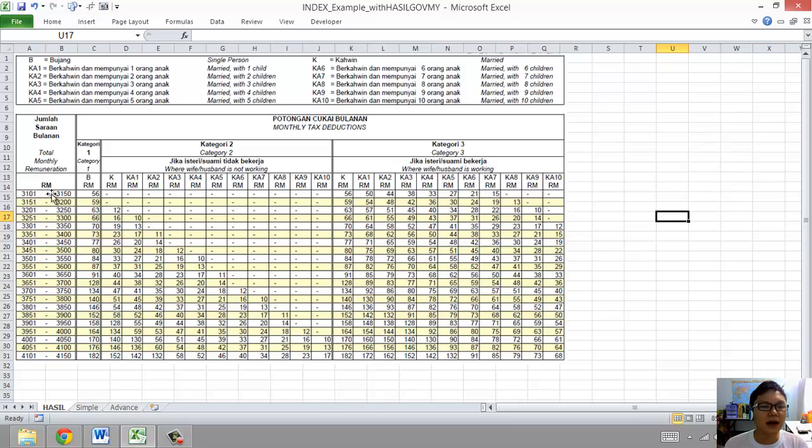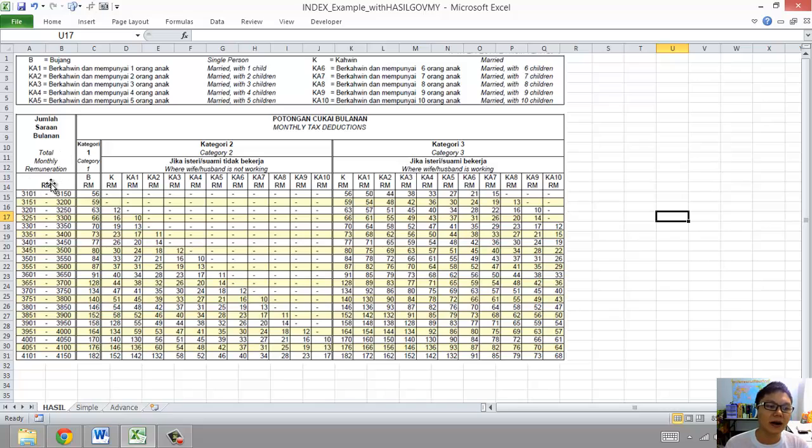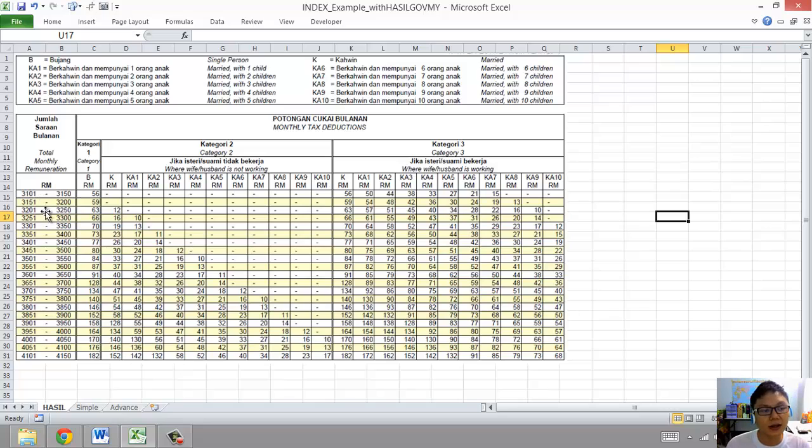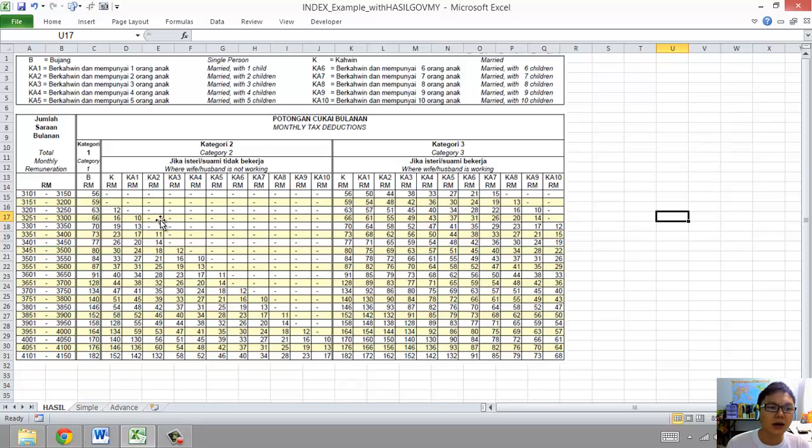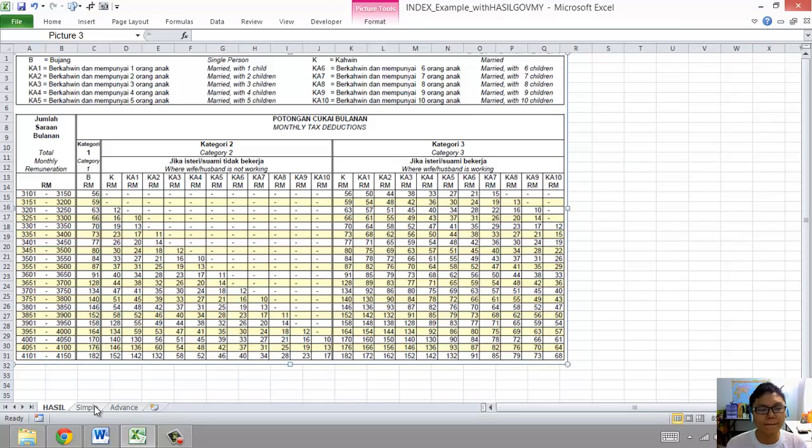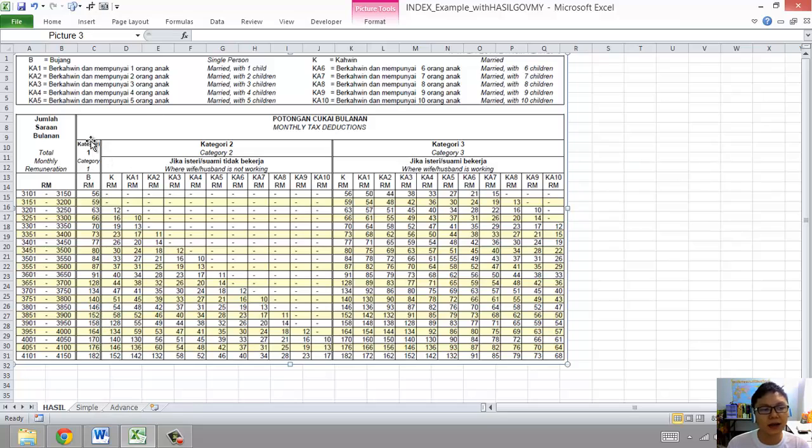For employees, after deductions of EPF, they have a monthly salary of 3101 and above. For this example, I only do it until 4150, as that's the majority of working adults have in Malaysia. So I covered that into a table.